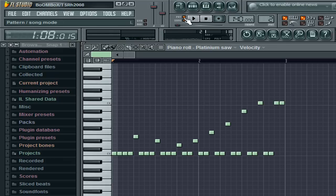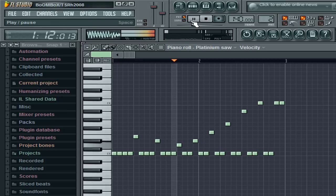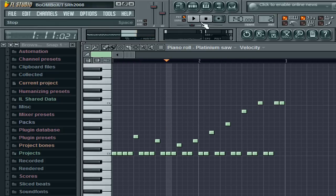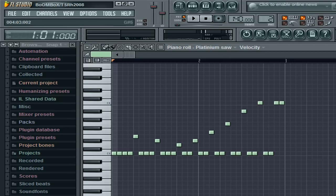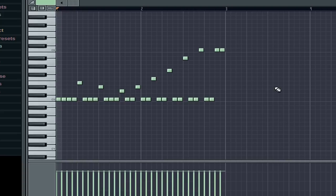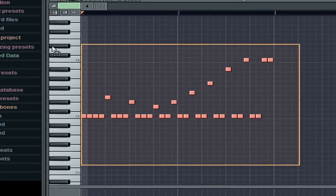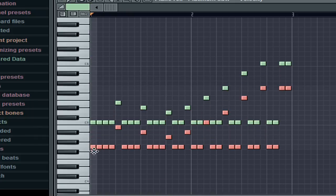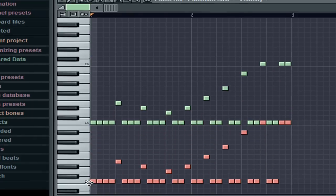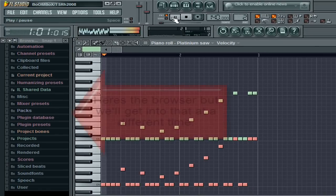So if you want to hear the pattern again, go over to pattern and hit play. But that doesn't sound trancey enough. So if you want to duplicate notes, hold down control, click and drag to select, then hold shift and click and drag down to duplicate like that.